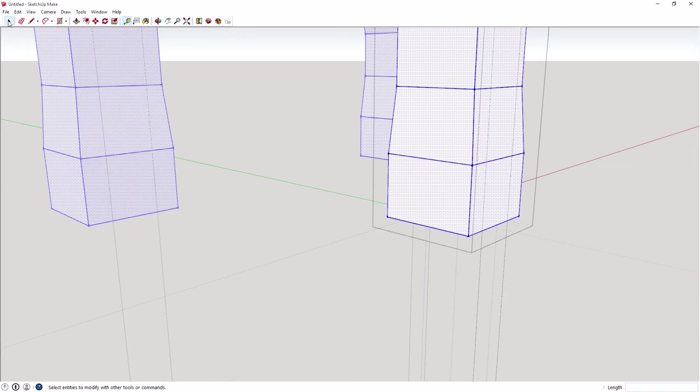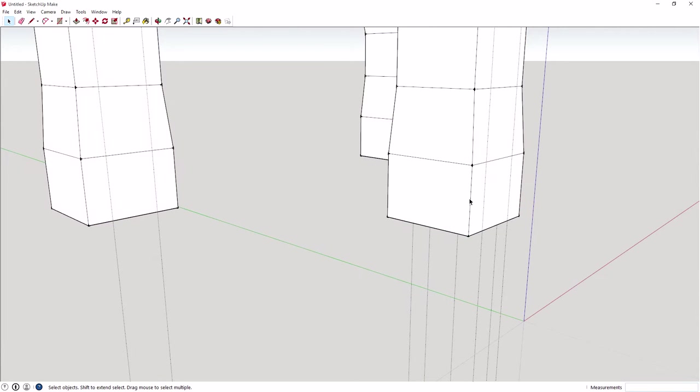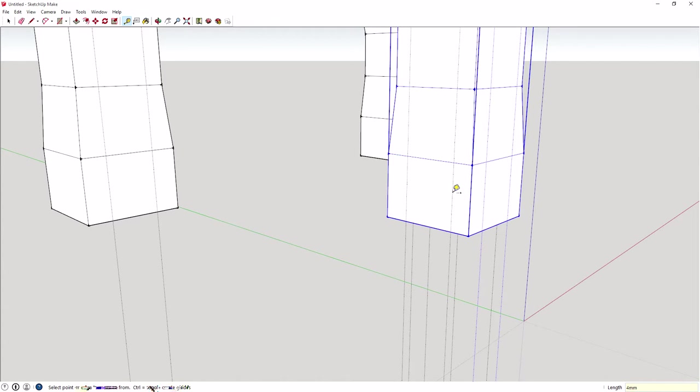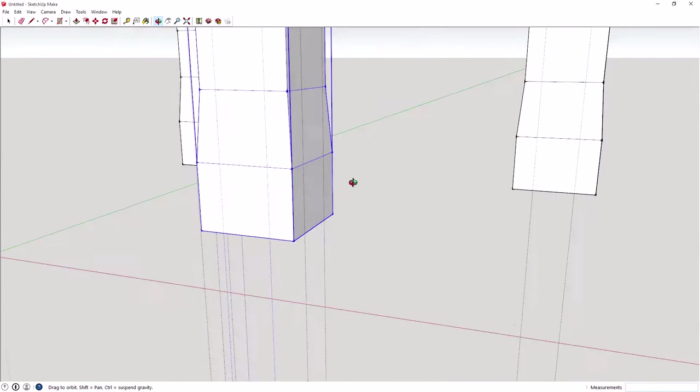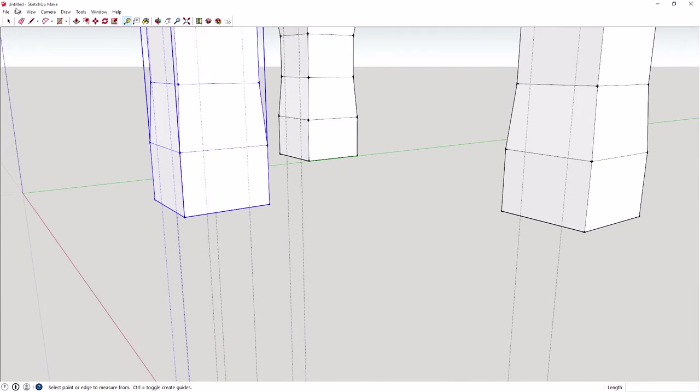I do need to do it on this face as well. So I'll just select this object and then we'll do the same on this face here. So we'll do five. Oh, that was kind of good. And five. Okay. So that's fine.